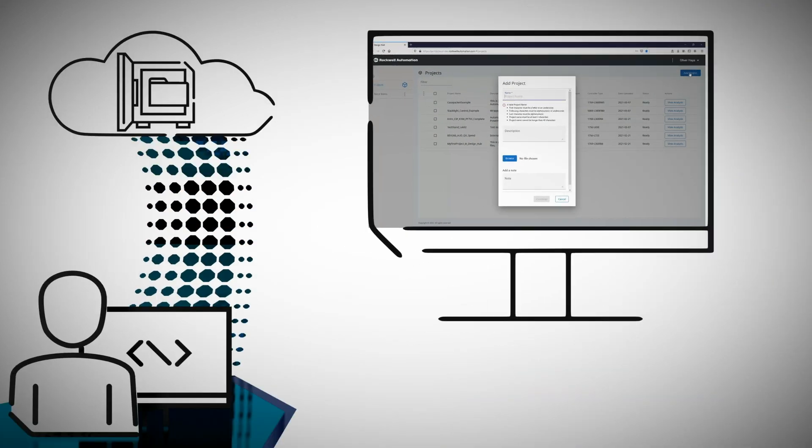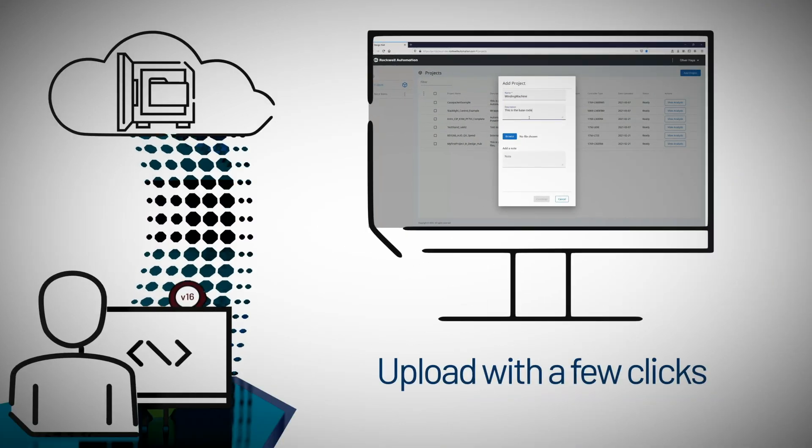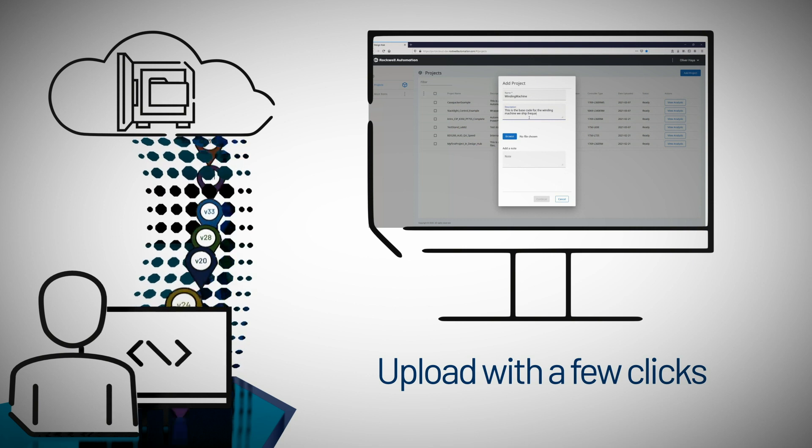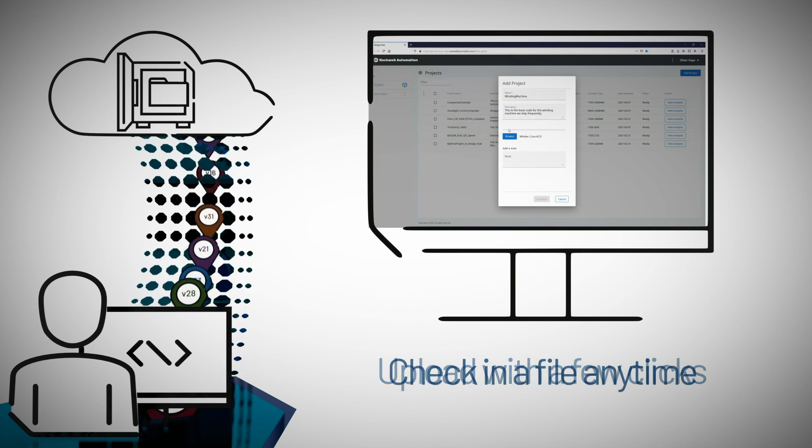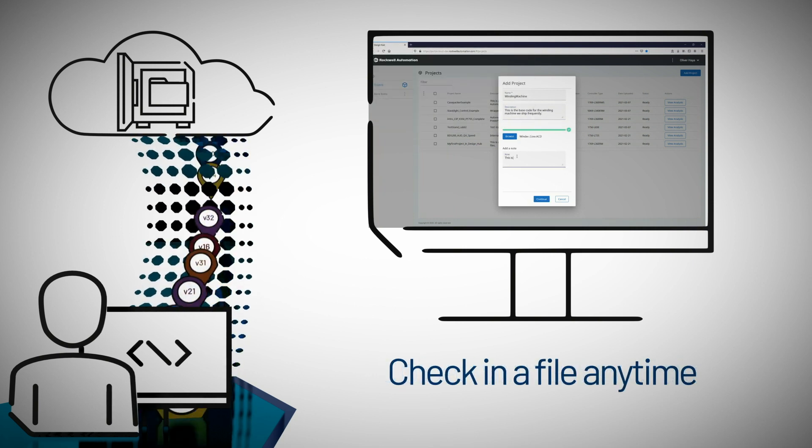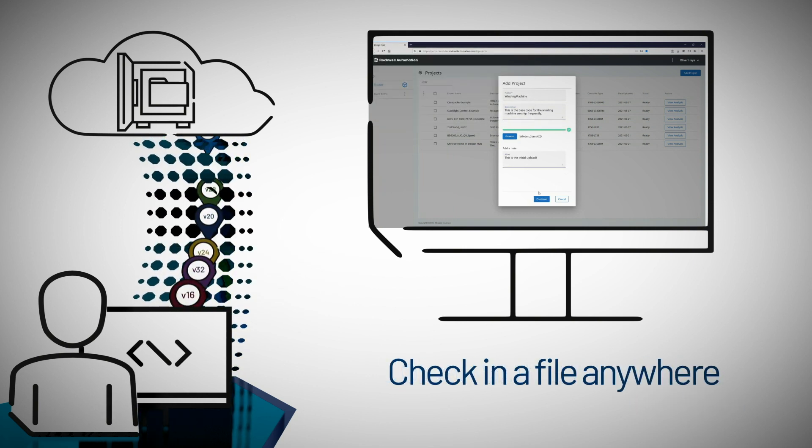You upload a new project to FactoryTalk Vault with just a few clicks, so you can check in a new file anytime, from anywhere.